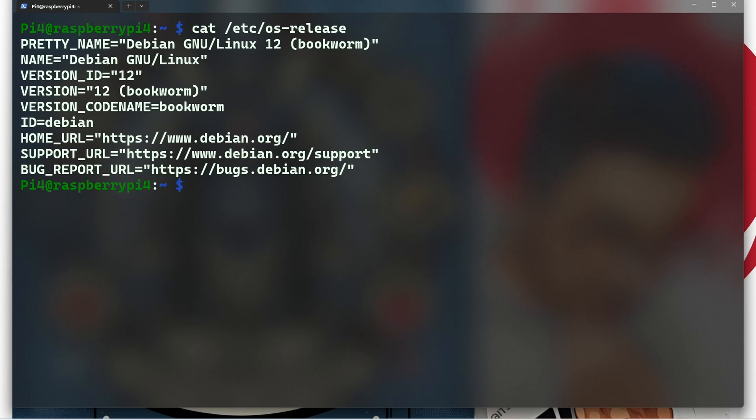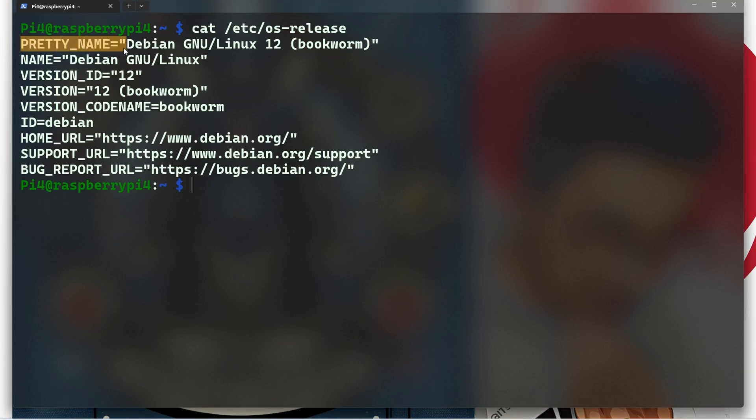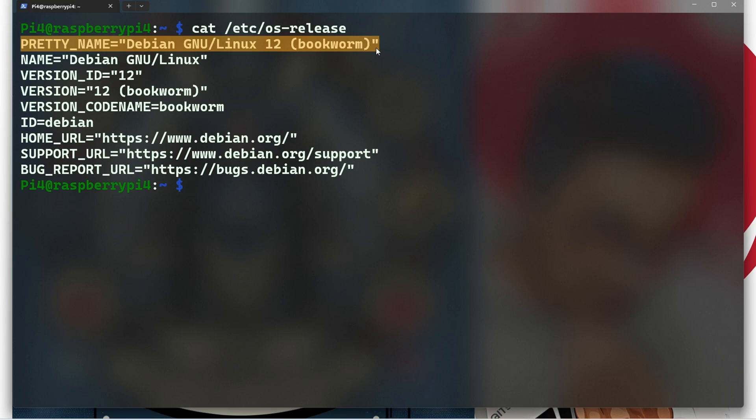Now let's go one by one, so what does this mean? The first one is the pretty name: Debian GNU/Linux 12 (bookworm). This is a user-friendly name for the operating system intended for display purposes. In this case, your Raspberry Pi is running Debian GNU/Linux 12 bookworm, which is a specific version of the Debian distribution with the code name bookworm.